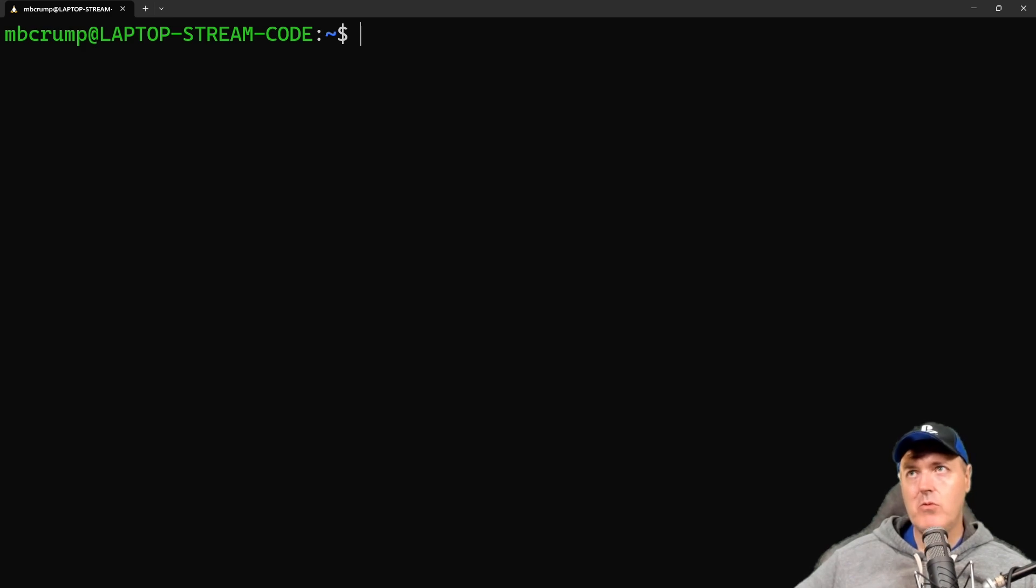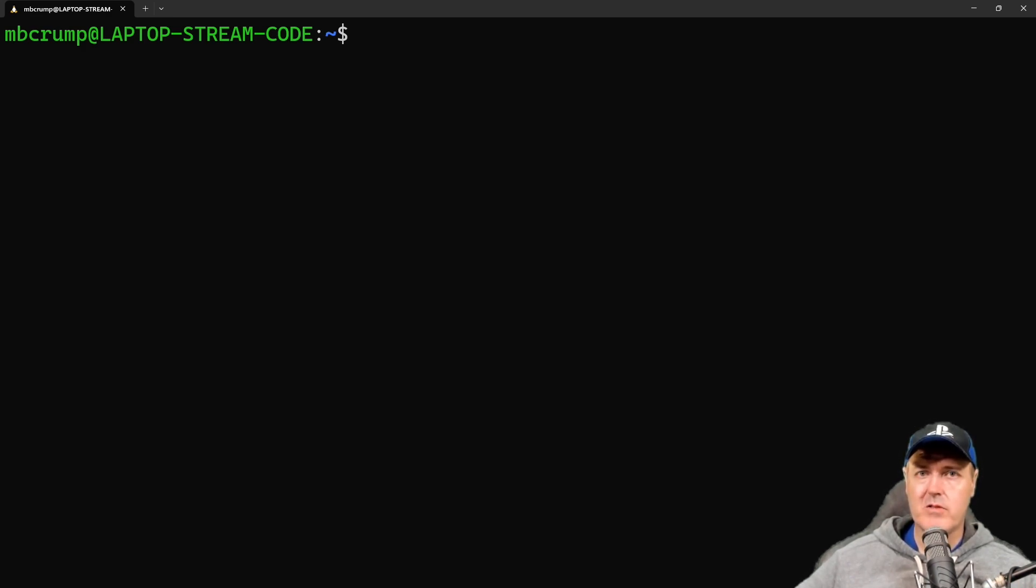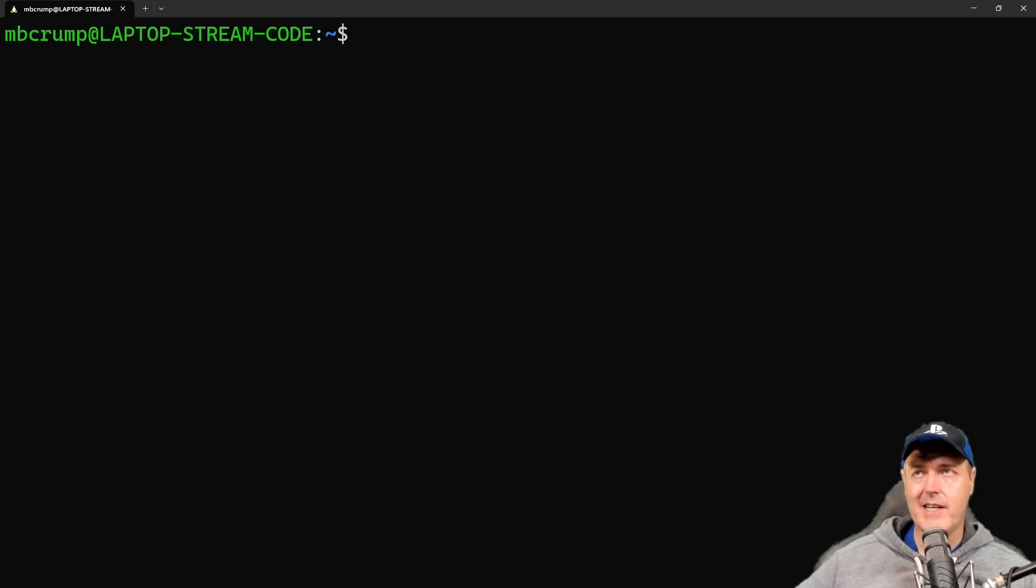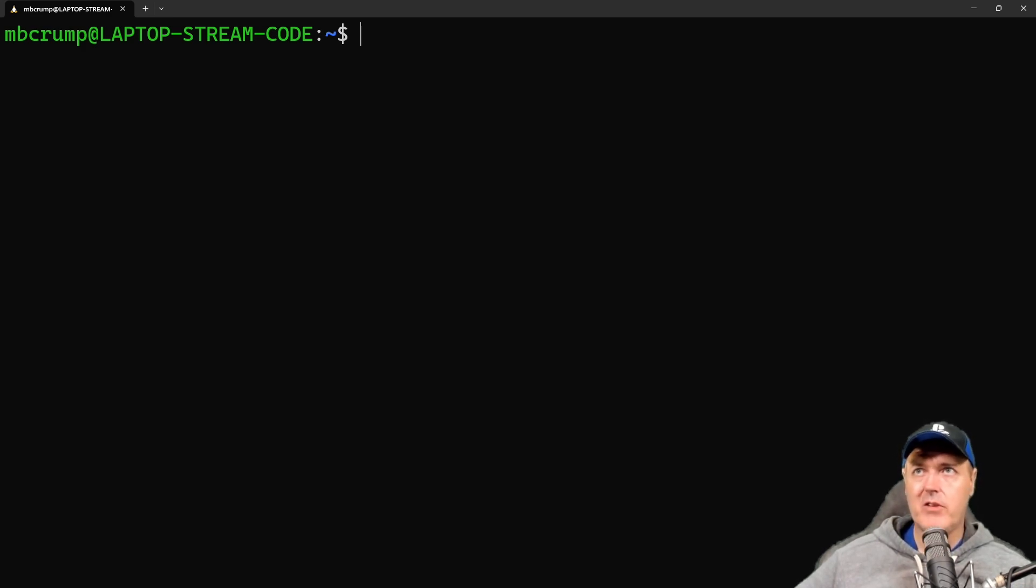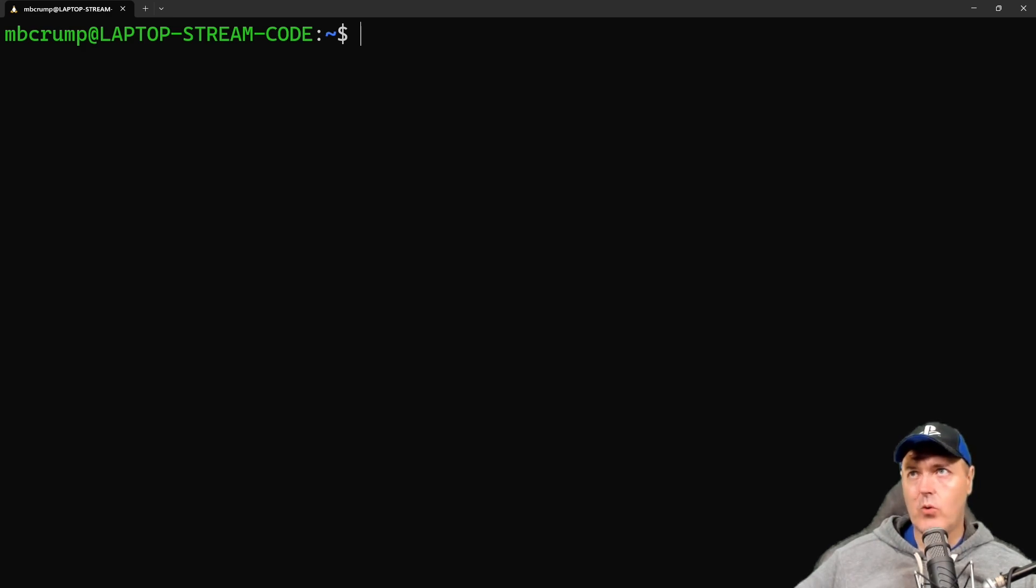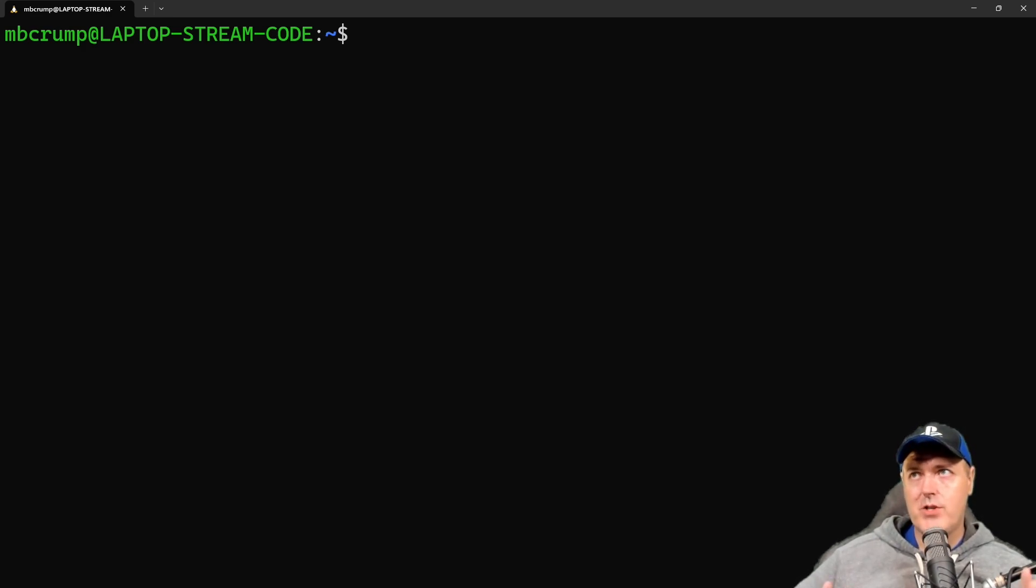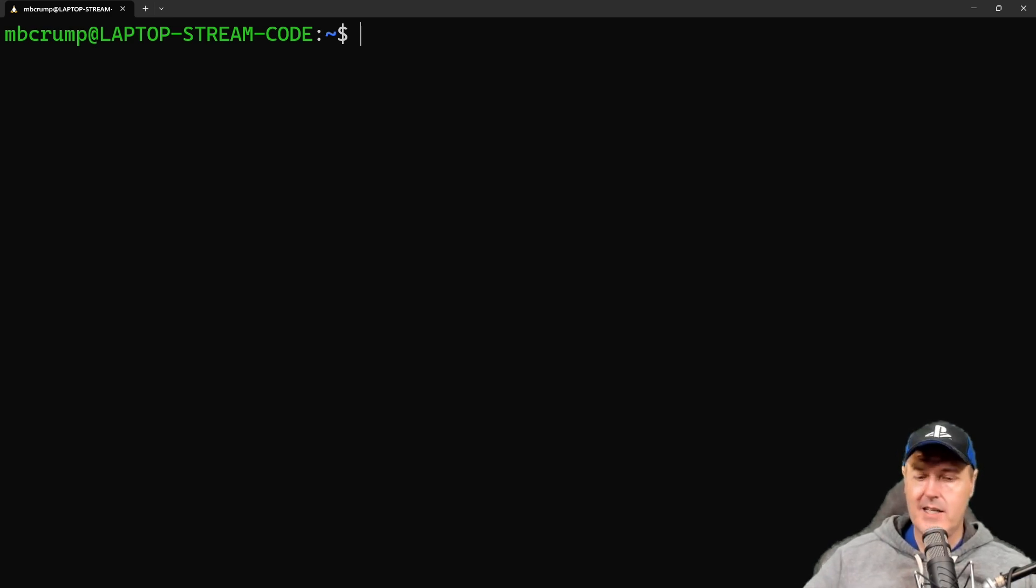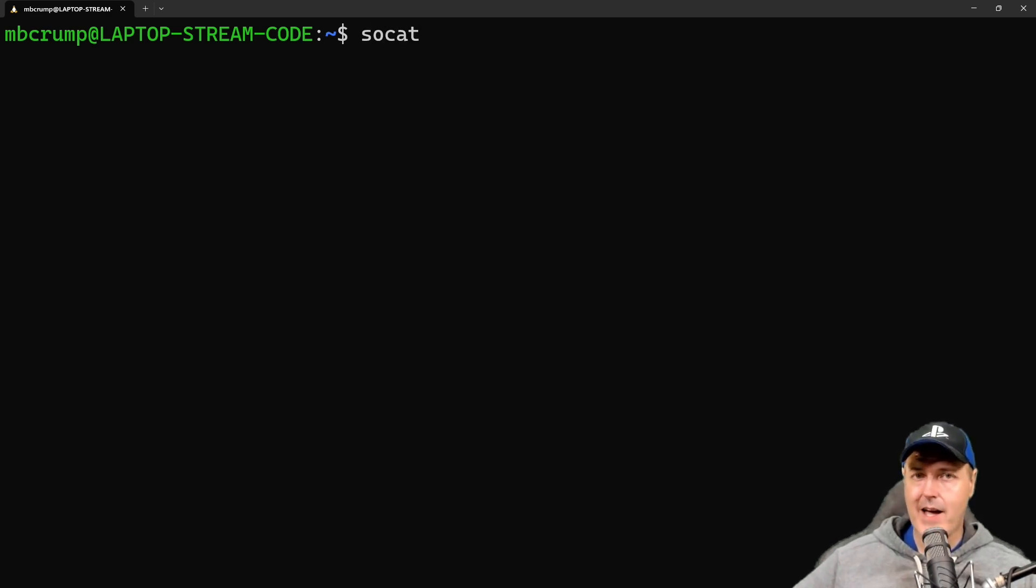So if you go to the Microsoft store and you do a search for Ubuntu or Windows subsystem for Linux or the Windows terminal, then you can download these tools in order to complete this next step. So once you do all of that, just go to your command prompt and you can simply type in SOCAT.